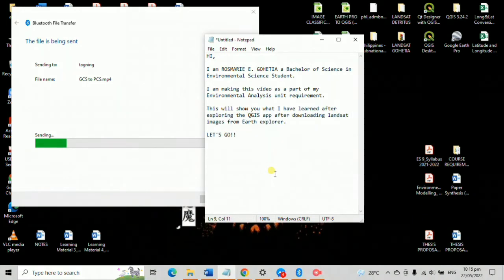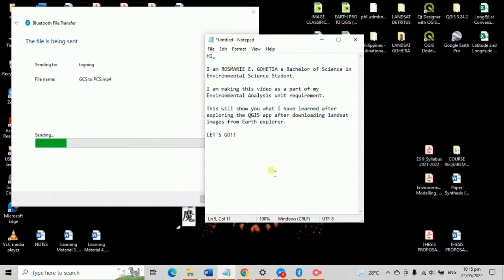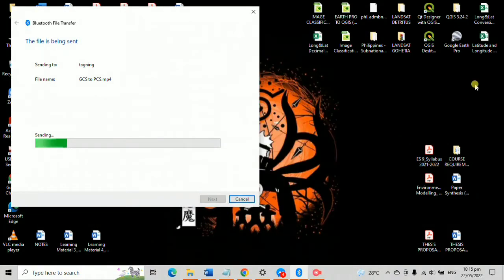In the first series of this video, we learned how to download a Landsat image. Now in this video, I will elaborate how to classify the downloaded Landsat image using QGIS.